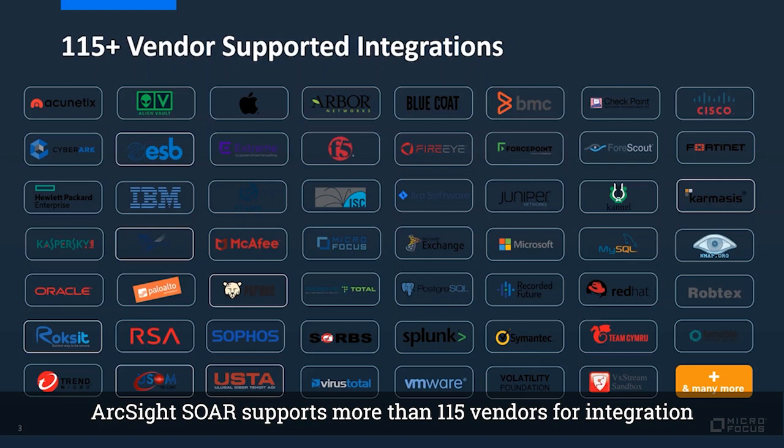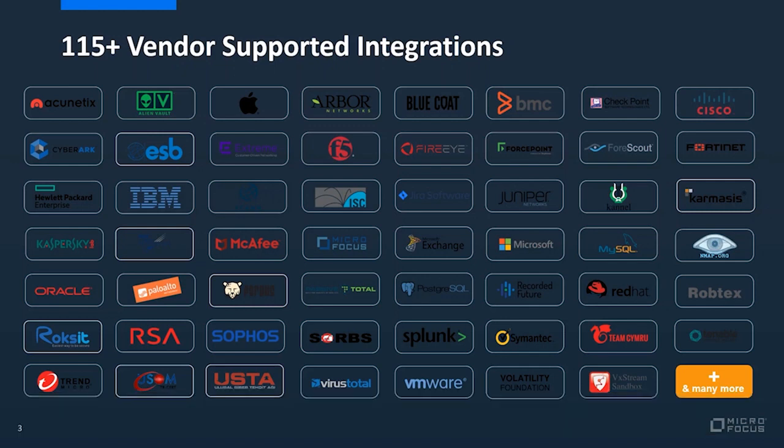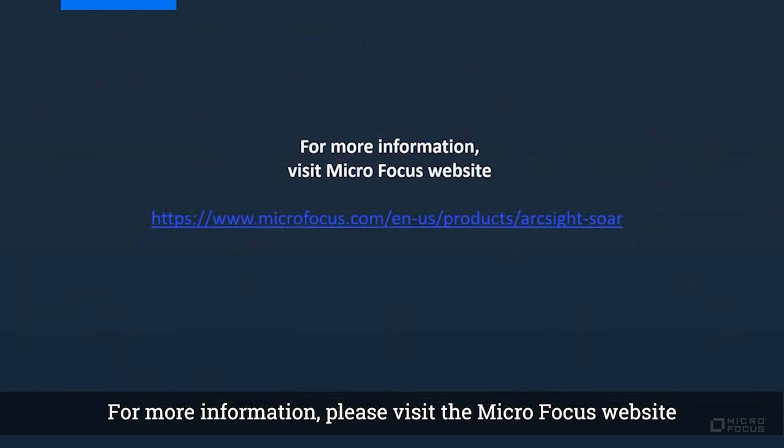ArcSight SOAR supports more than 115 vendors for integration. For more information, please visit the Micro Focus website.